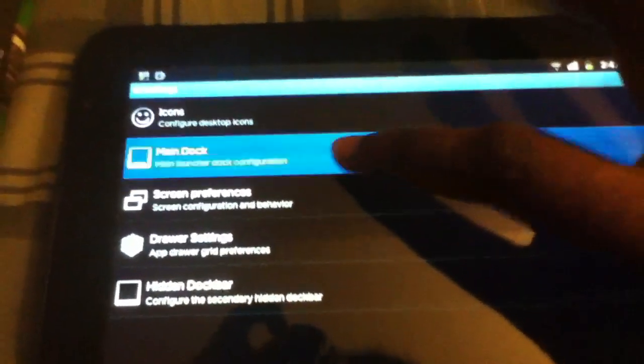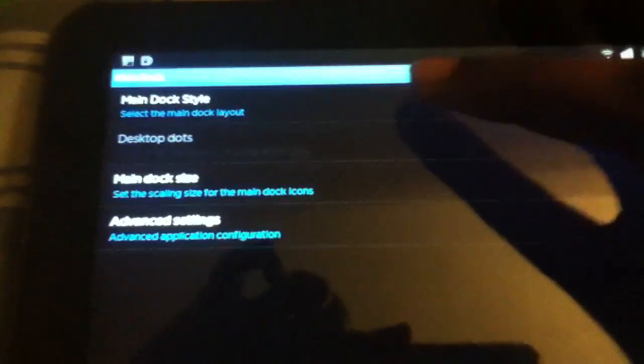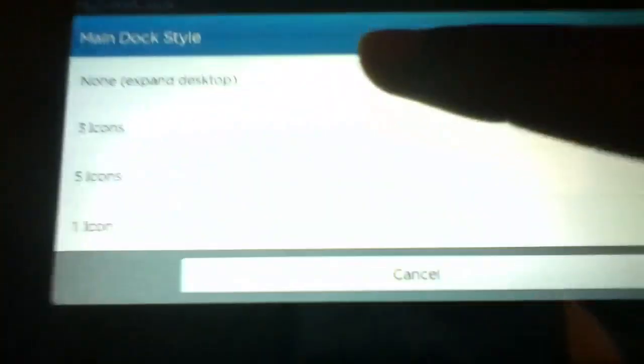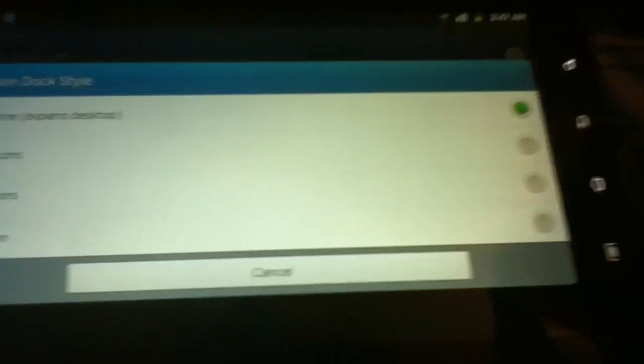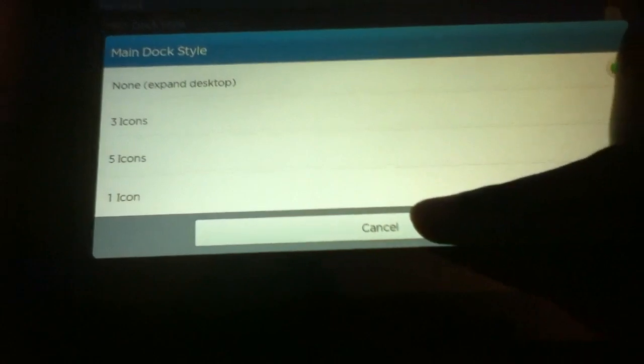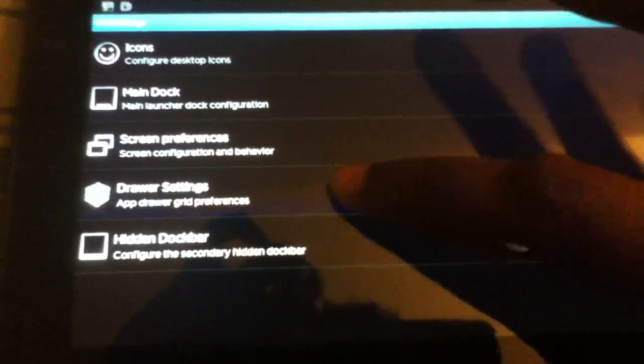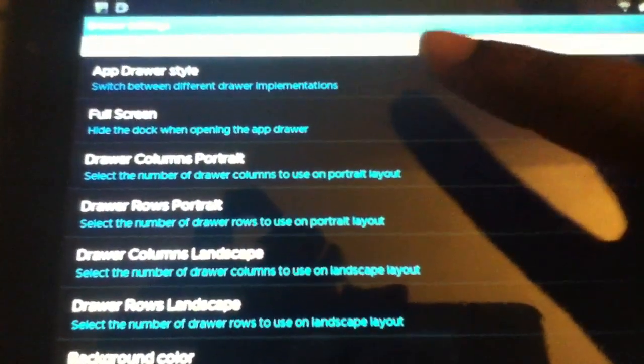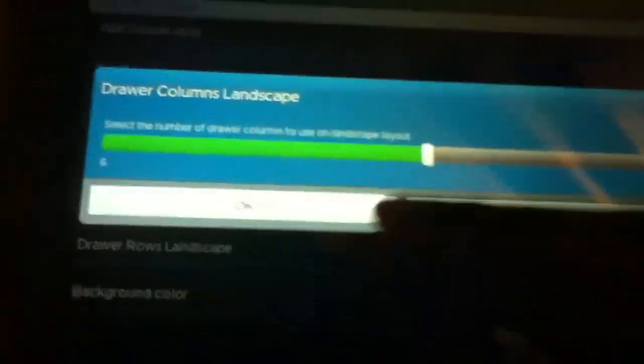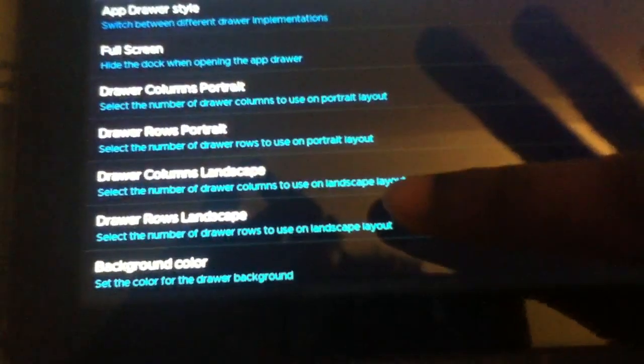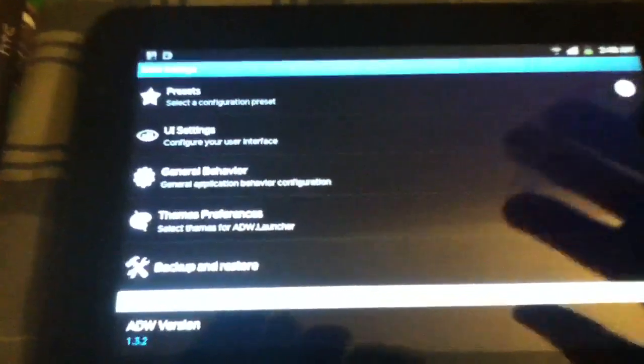After that, go to Main Dock and Main Dock Style and select None, because we're not going to have a dock. Then go back again. Go to Drawer Settings, App Drawer Style Horizontal Paginated, and Drawer Columns Landscape would be 6. Drawer Rows Landscape will be 4.